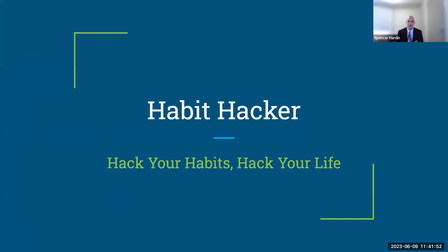Hi, everybody. I'm Spencer Harden, and we present to you Habit Hacker, where you can hack your habits and hack your life.